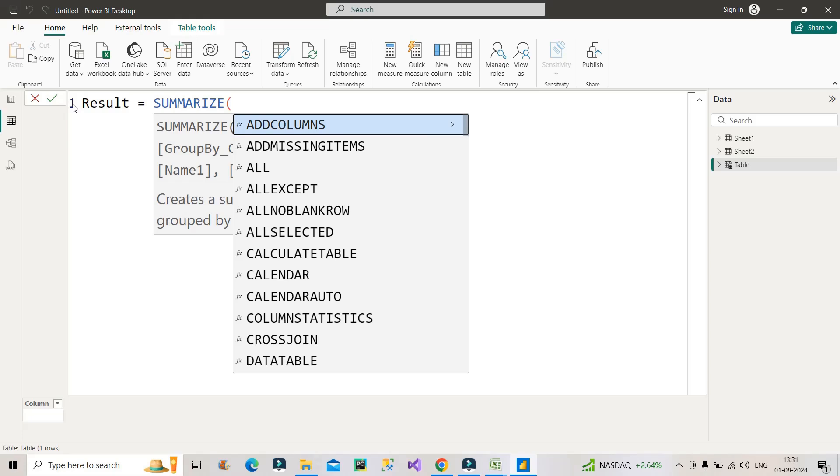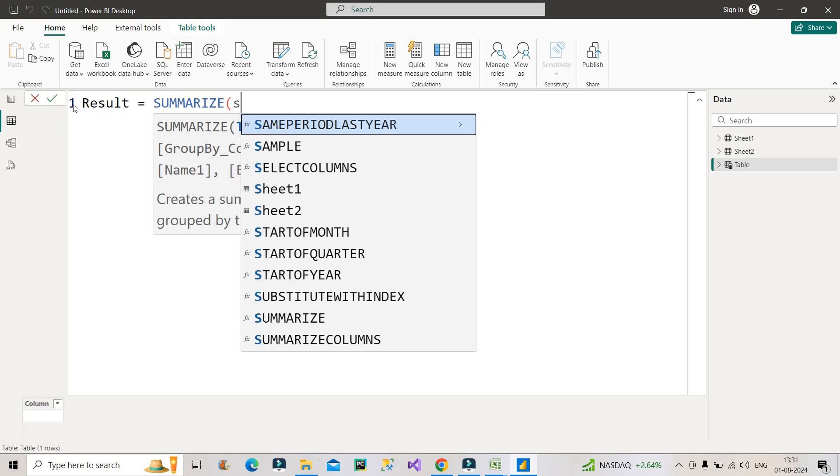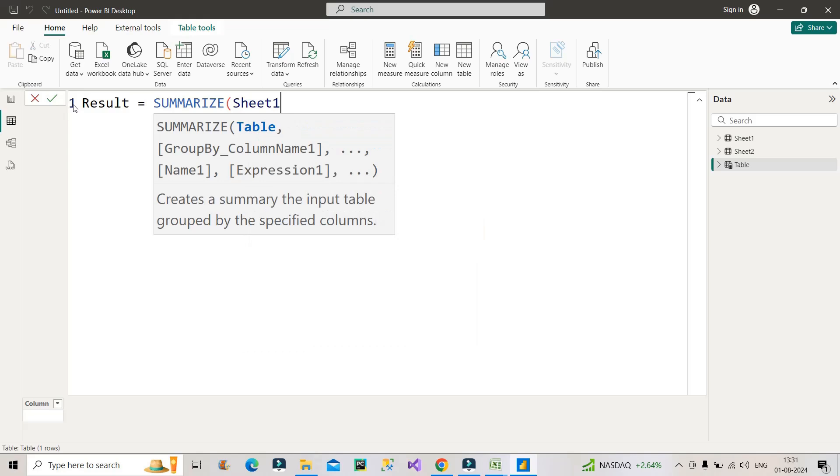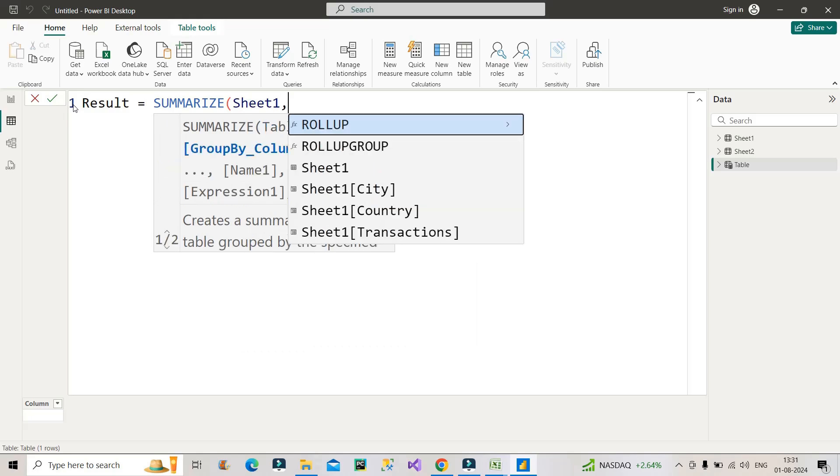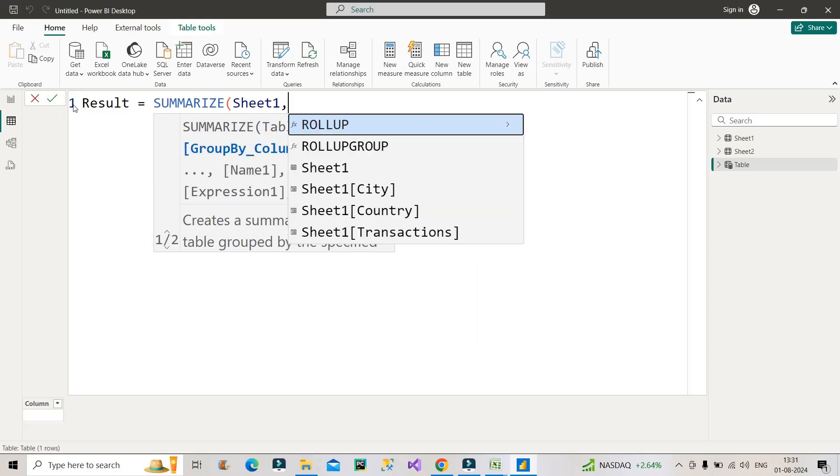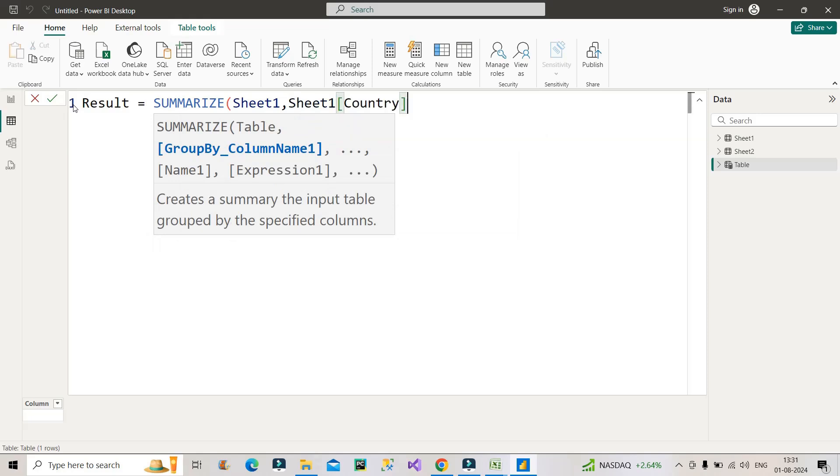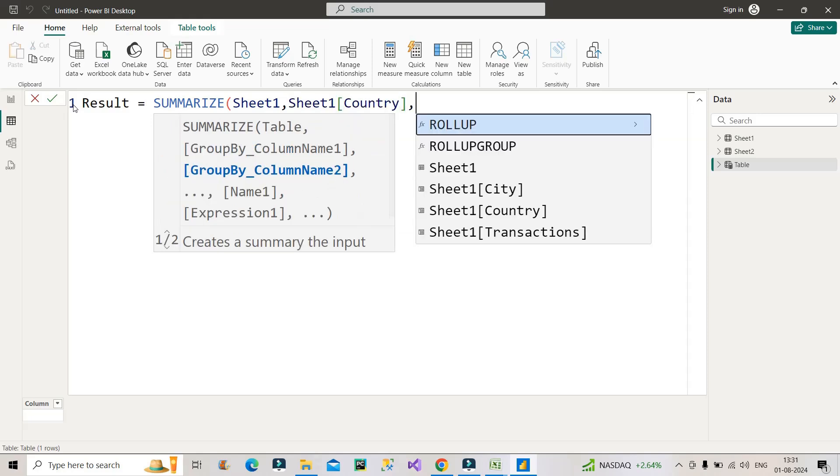So let's start that. For that, the first argument will be sheet one, which is a table name. Then the second argument will be group by column name. That will be my country column first from sheet one. Then it should be city column, again from sheet one only, because we have to group country along with city.